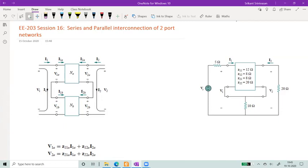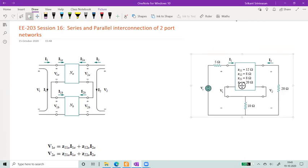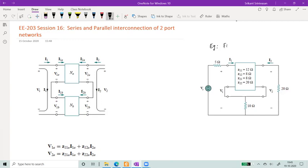If you look at the figure on the right side, this is an example of what you might encounter in real life when you are dealing with electrical circuits. You need to find out quantities such as, in this example, what is the ratio of the output voltage over the input voltage. The output voltage is V2 and the input voltage is Vs.